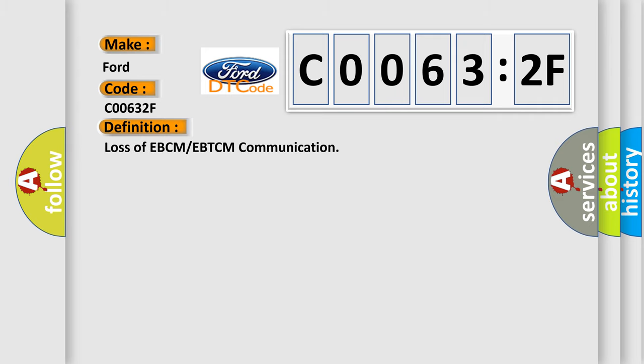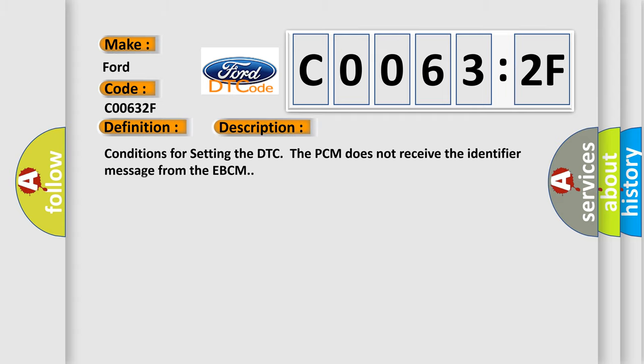The basic definition is Loss of EBCM or EBTCM communication. And now this is a short description of this DTC code.